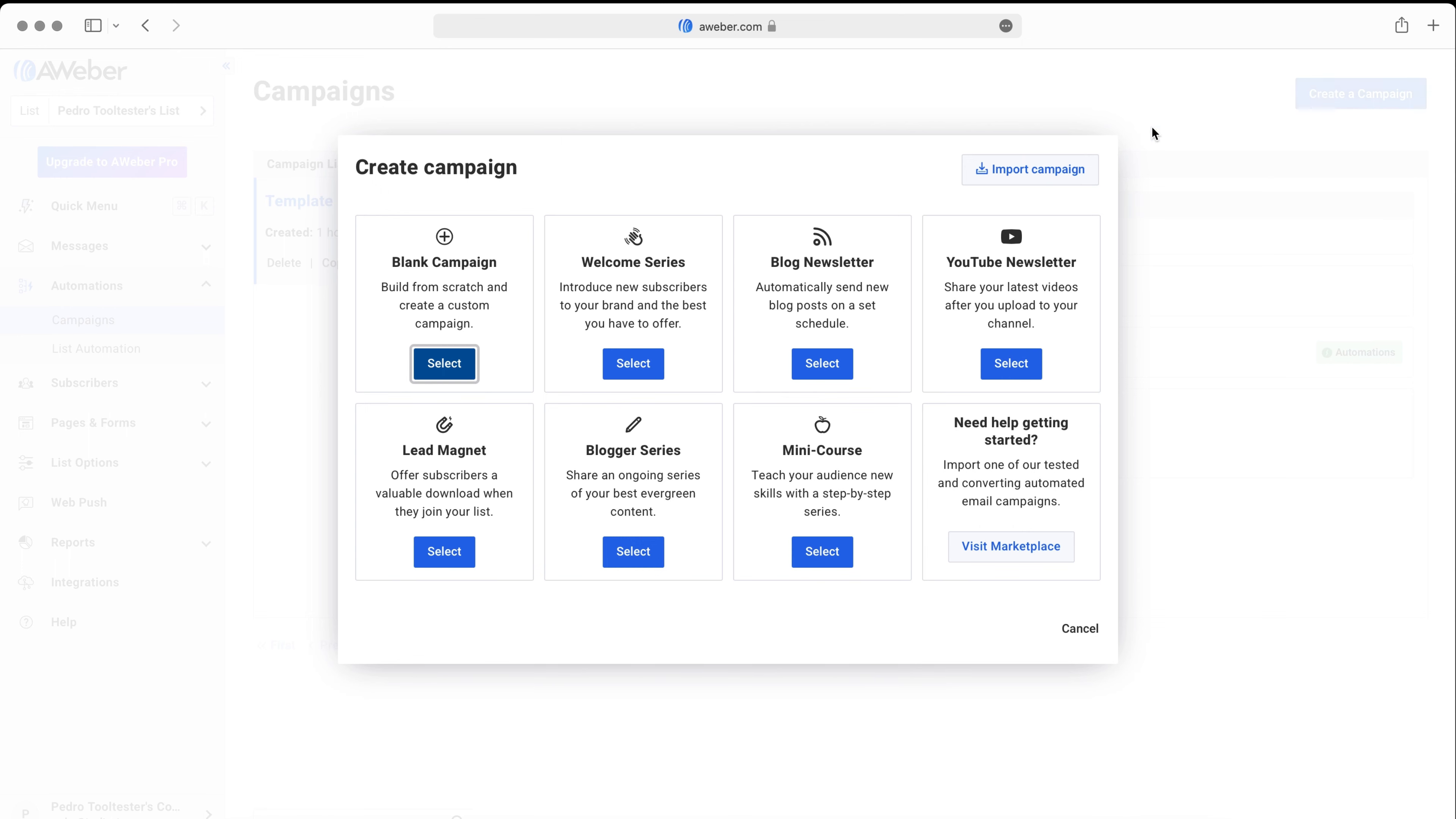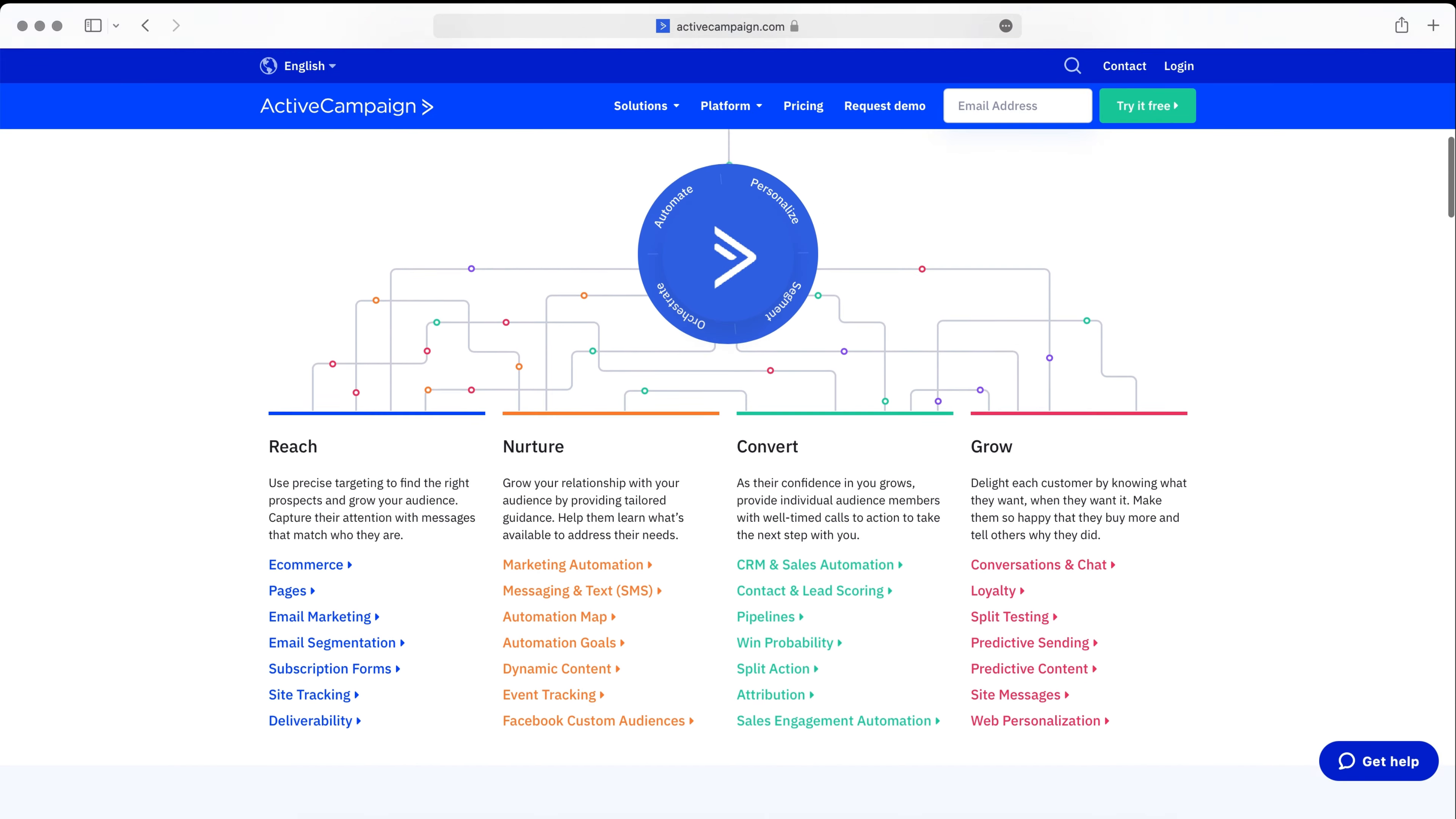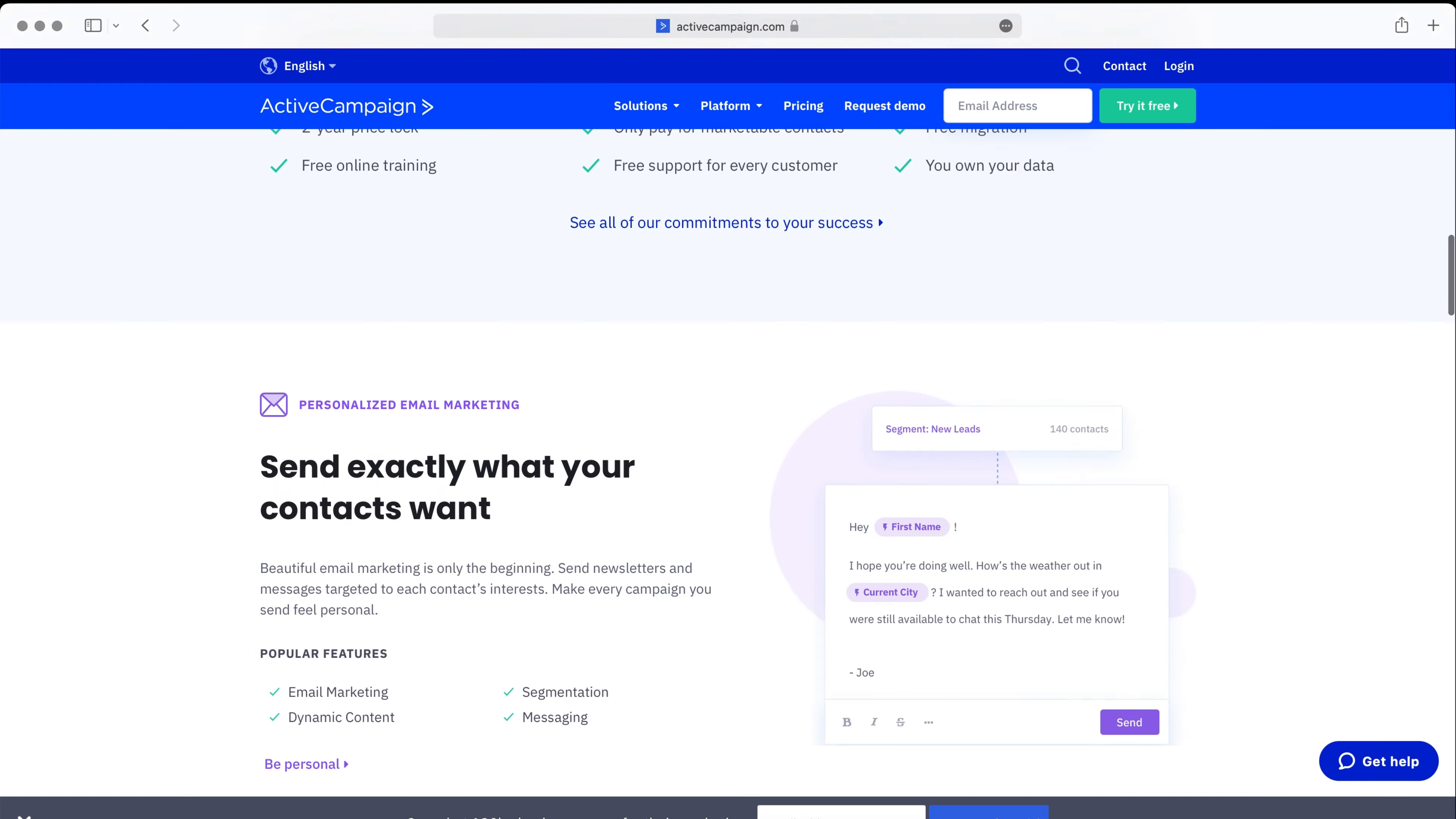I find this process a bit clunky, but at least the templates are well done. If you're serious about marketing automation, ActiveCampaign is a better choice as it comes with virtually no limitations to what you can do.